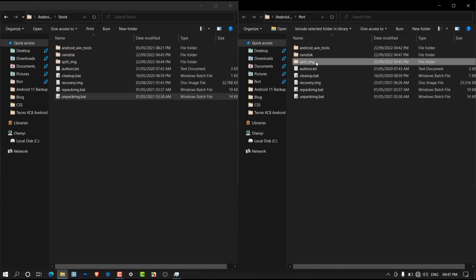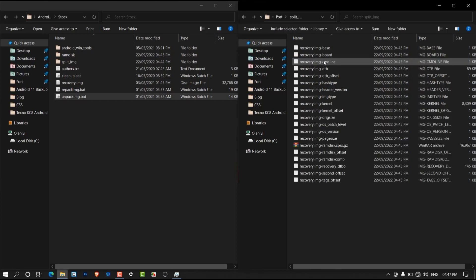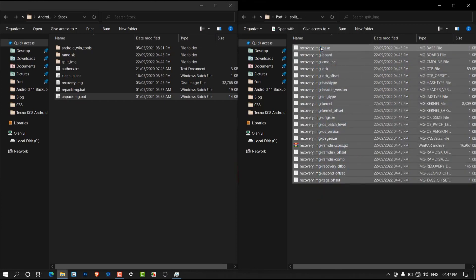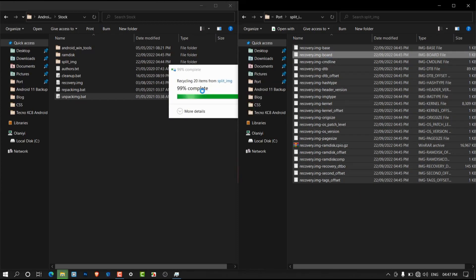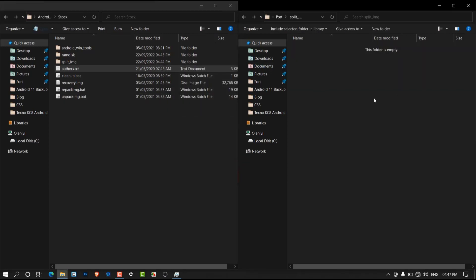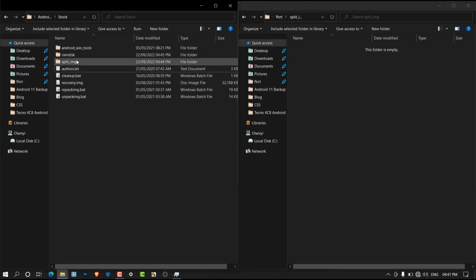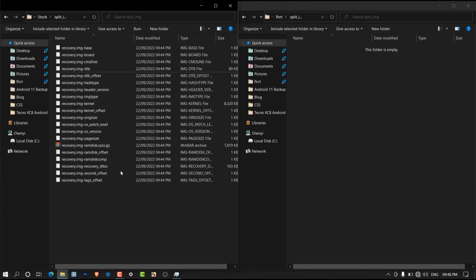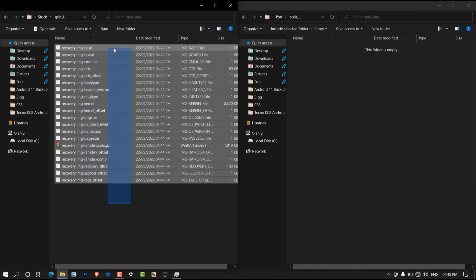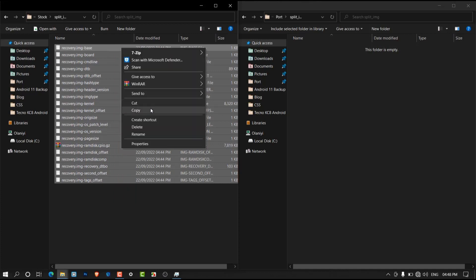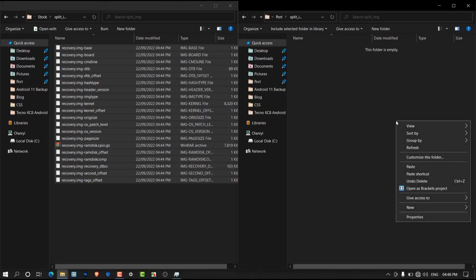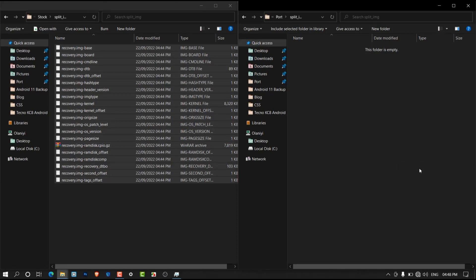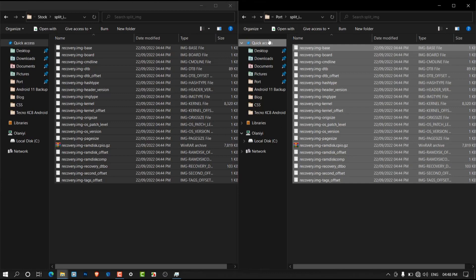Go into the split_img folder in the port recovery and open it. Delete all the components in that folder inside the port Android Image Kitchen folder. Then go back into the stock Android Image Kitchen folder, open its split_img folder, highlight all the components, right-click and copy, then paste them into the port folder.